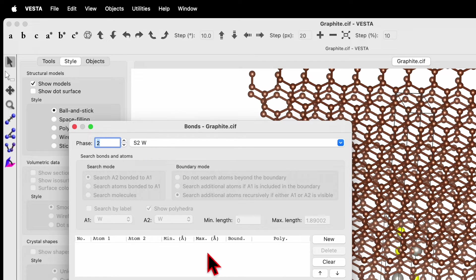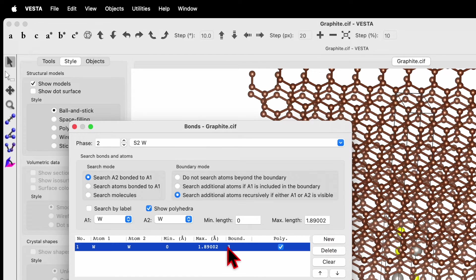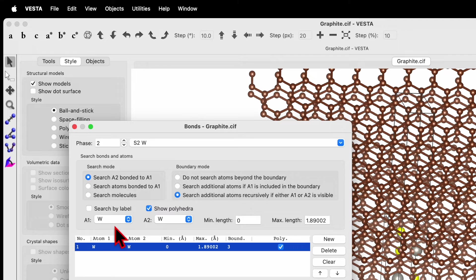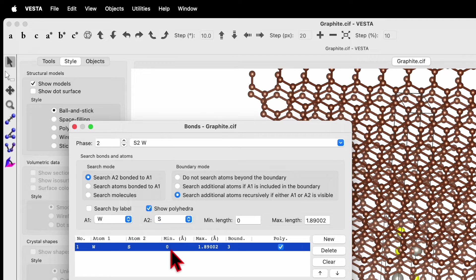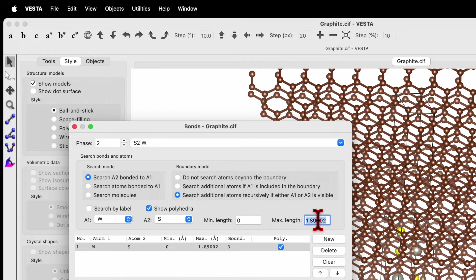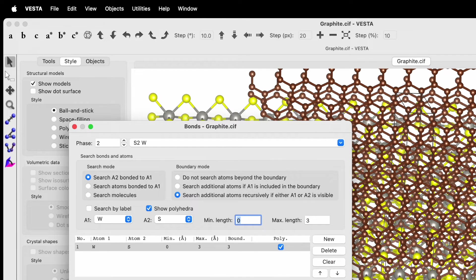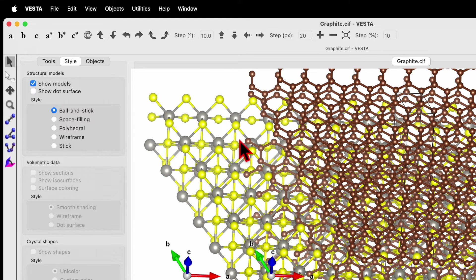Now go to phase number two, which is WS2. There are no bonds here, so click New to create one. Set the search mode to 'Search A2 bonded to A1,' and for 'Search additional atom recruiting if either A1 or A2 is visible': A1 is W (tungsten) and change A2 to sulfur. Click Apply — you will see no change yet, so tune the bond length to 3 and then apply. This will create the WS2 layer.